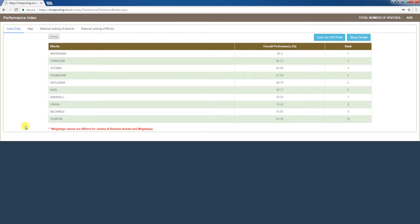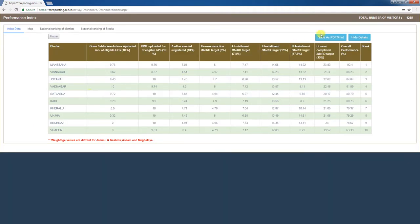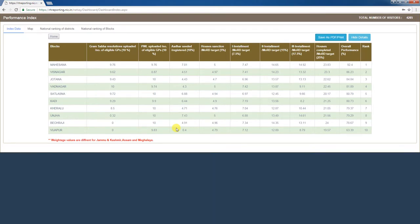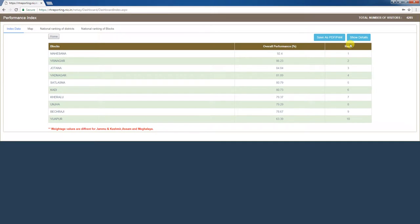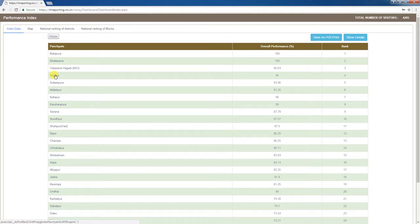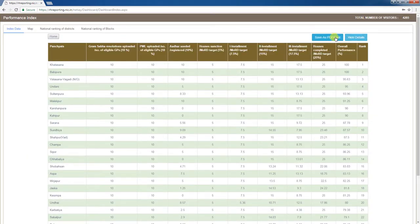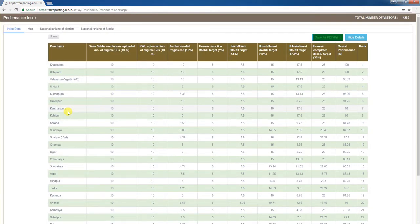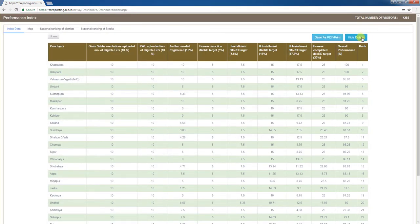Clicking on any district lets you drill down to the blocks. The table shows overall performance figures as percentages and displays the rankings of blocks within the selected district. Clicking 'Show Details' expands the table. You can take a printout or save the table as a PDF using 'Save as PDF / Print'. Clicking 'Hide Details' contracts the table. Clicking on any block shows the overall performance, and the gram panchayats' ranking of the selected block is displayed. Expanding and contracting the table with 'Show Details' and 'Hide Details' works the same way, with a print/PDF save option available.